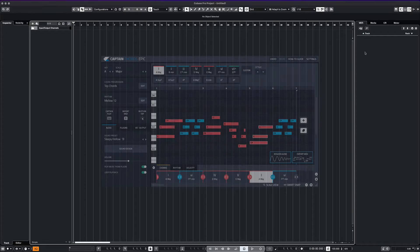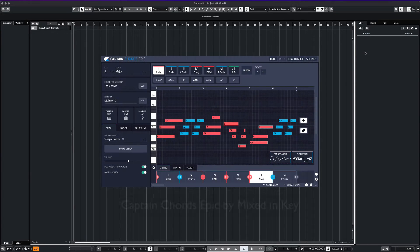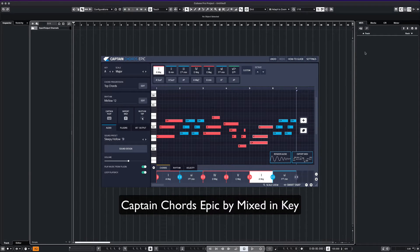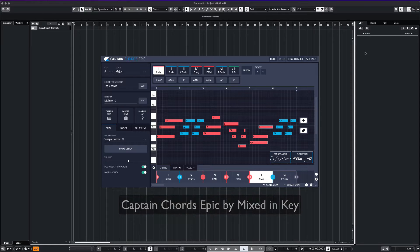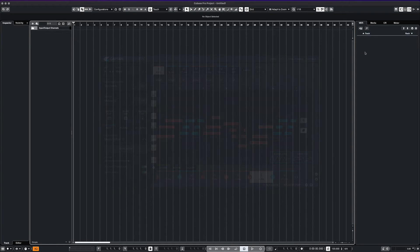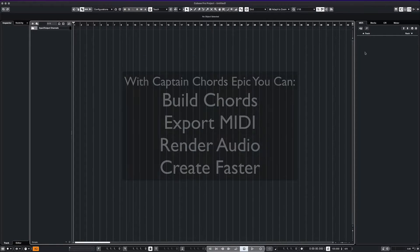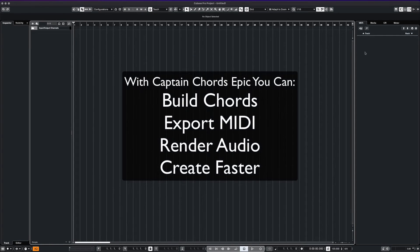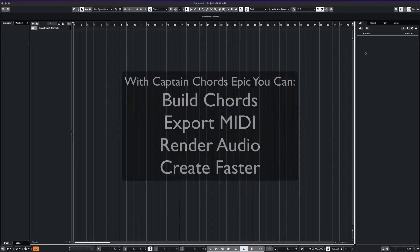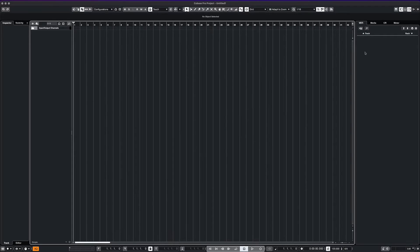Mixed in Key recently released their latest version of this chord building system and it has been really great for creating and writing your own chord progressions. Really for any genre of music. It is an awesome cheat code to have and it can make your life a lot easier while making music. So let's get started.